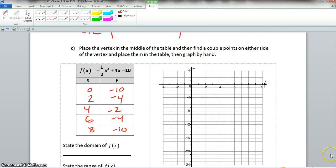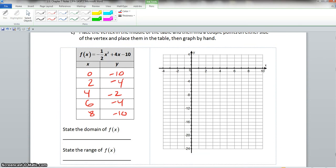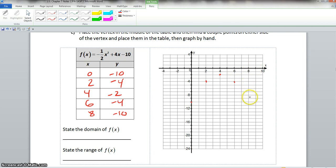Now we plot these points. We have 0, negative 10, which is about here. We have 2, negative 4, which would be here. We have 4, negative 2, which would be here. We have 6, negative 4, which would be here. And we have 8, negative 10, which is here.